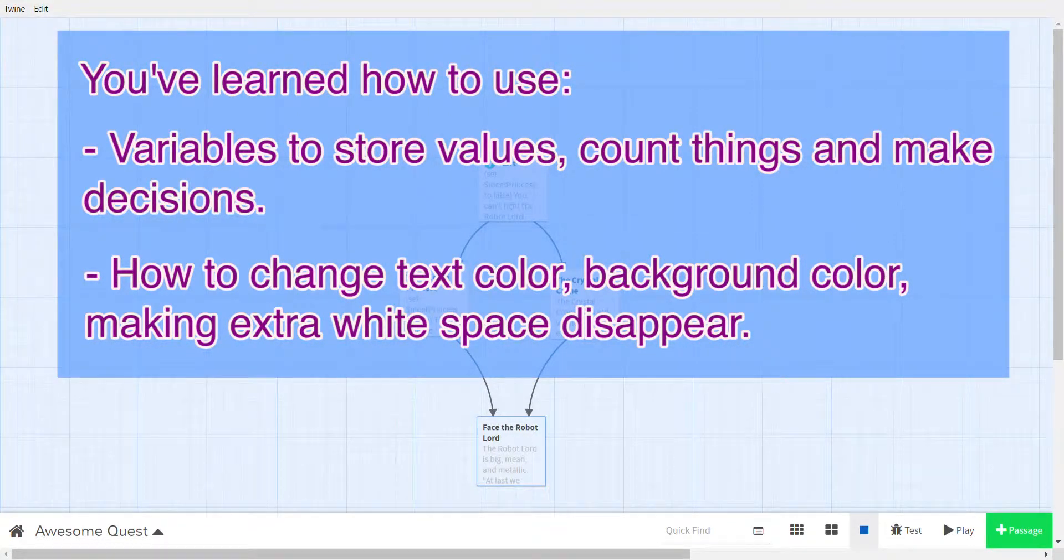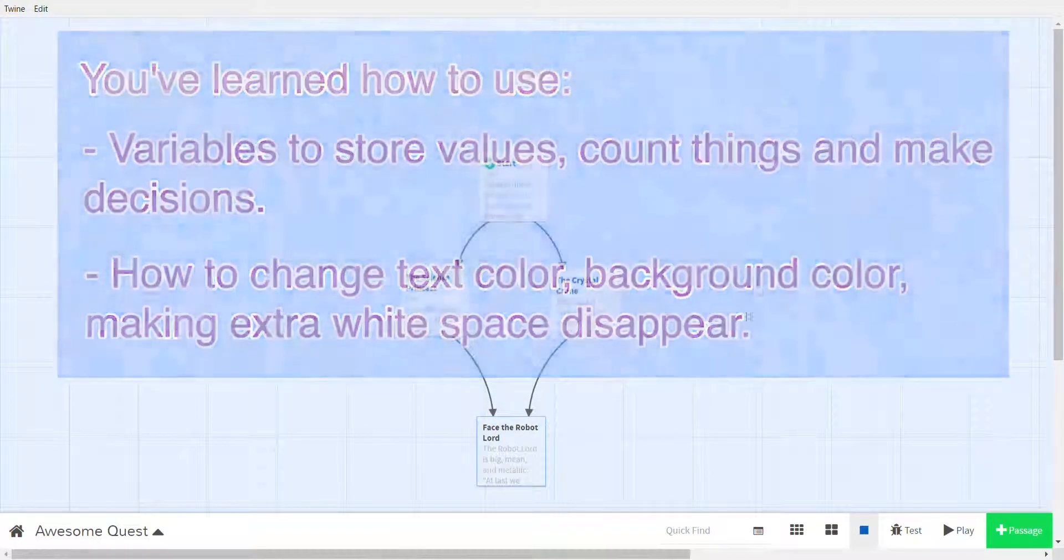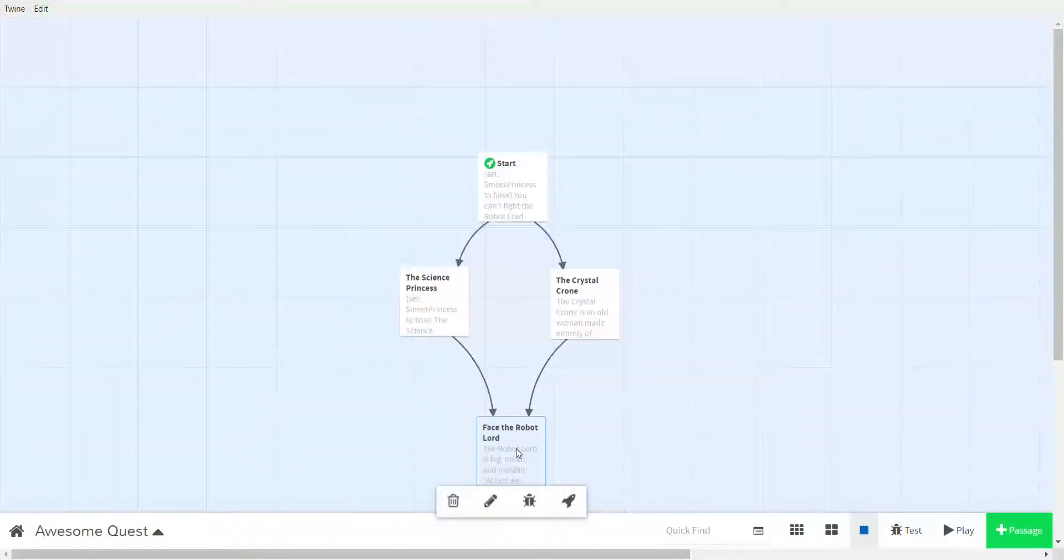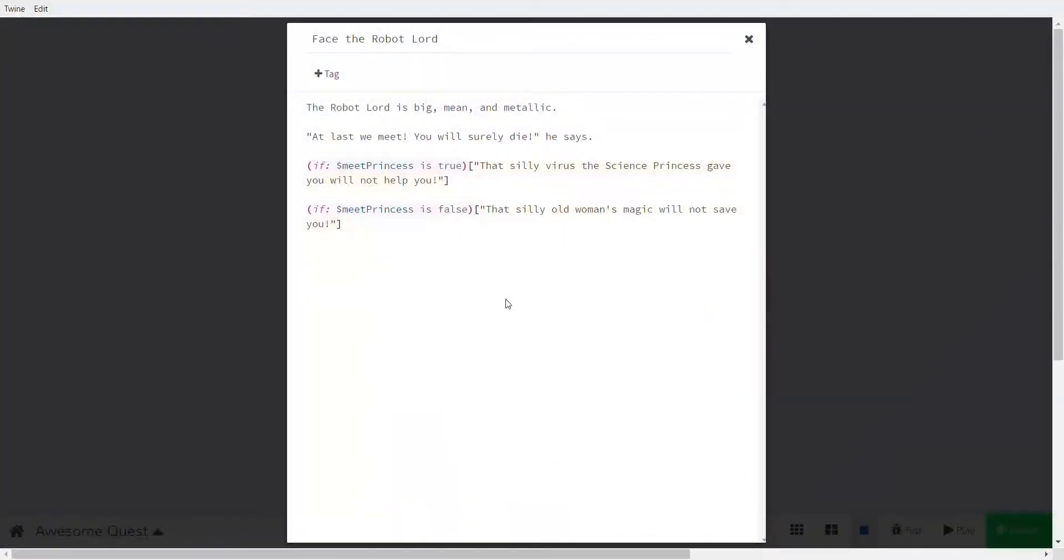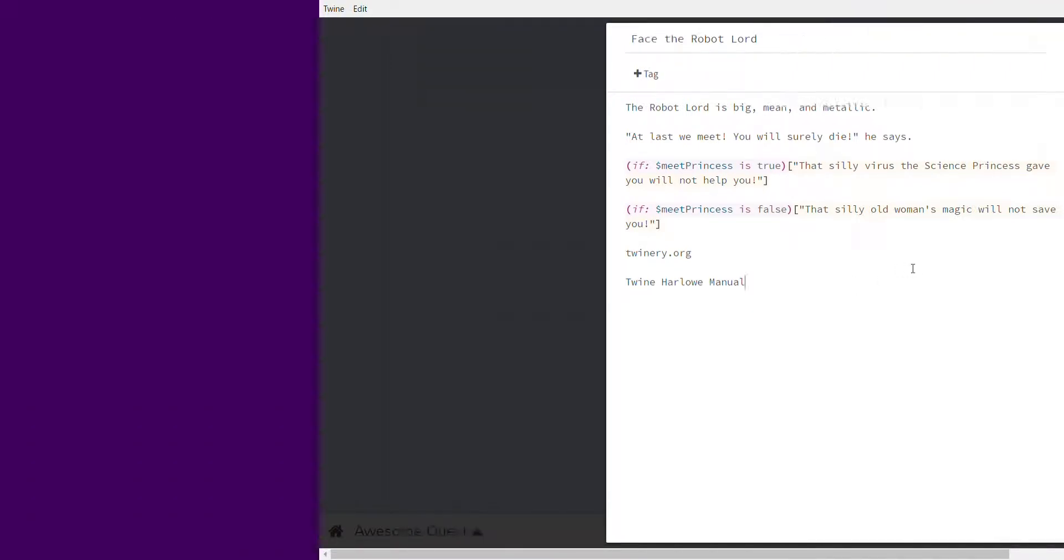All these things can now be combined to make a nice long story. Now if you want to learn more about Twine you can go to twinery.org. You can also Google, like search for Twine Harlowe manual. Remember I said Harlowe is the format we're using. There are a couple of different formats, but this will let you get some help and learn more about what to do with Twine. Awesome, so I hope you learned a lot. I hope you can now go and make awesome Twine games. Thanks for listening to me.